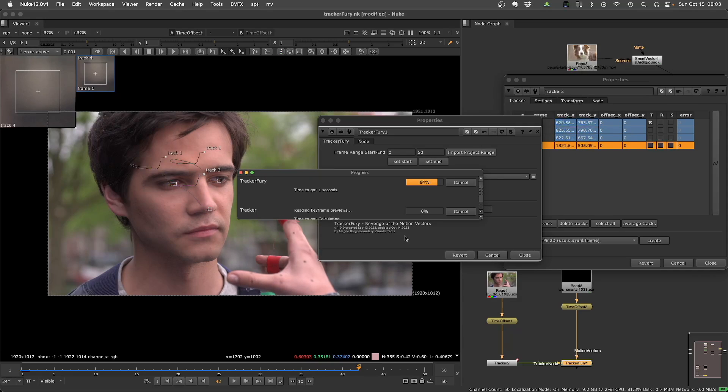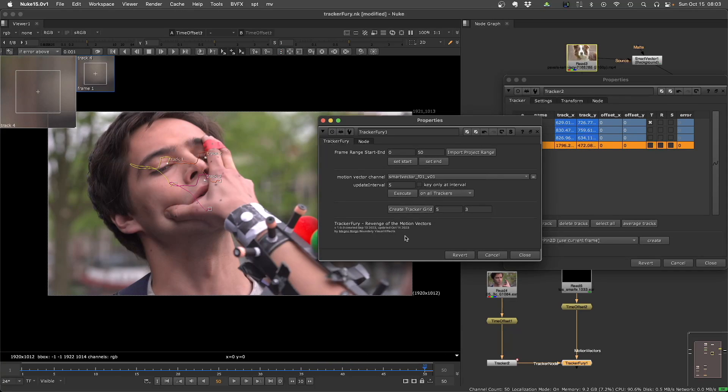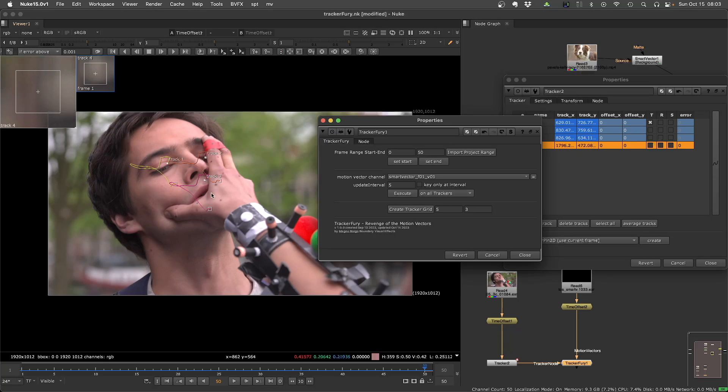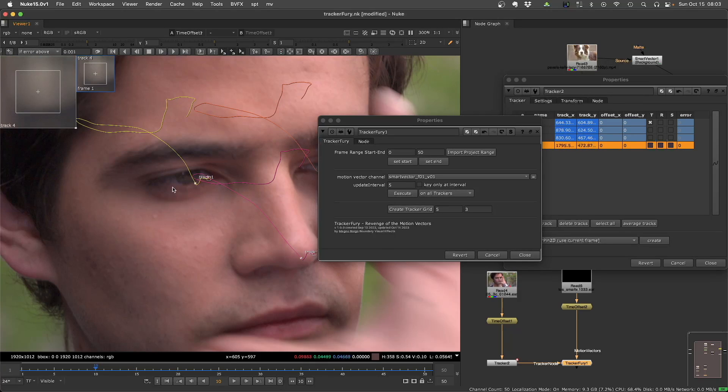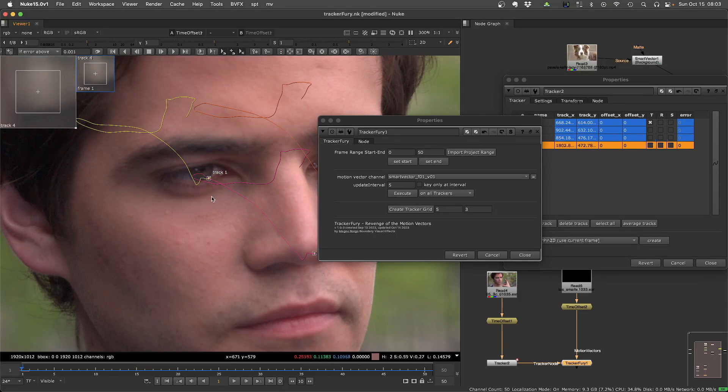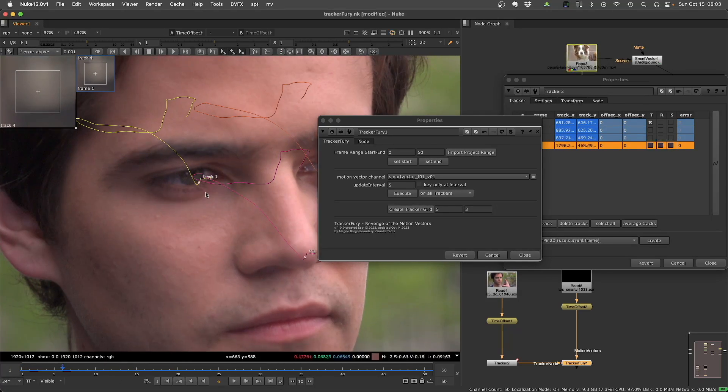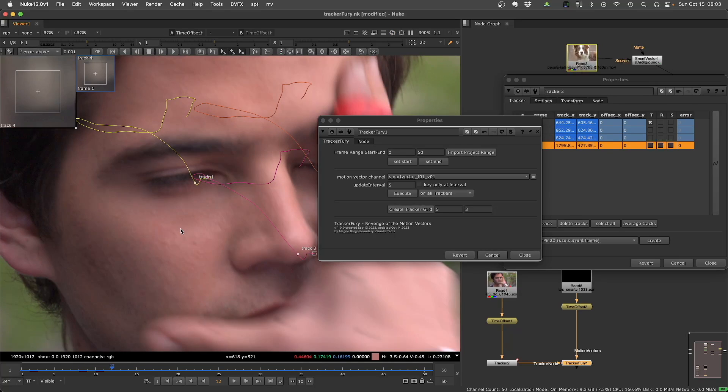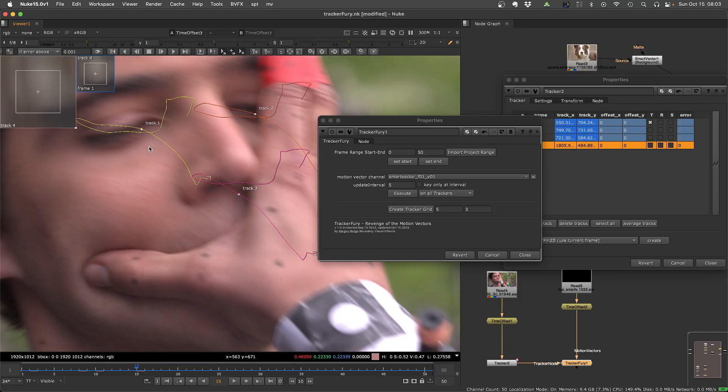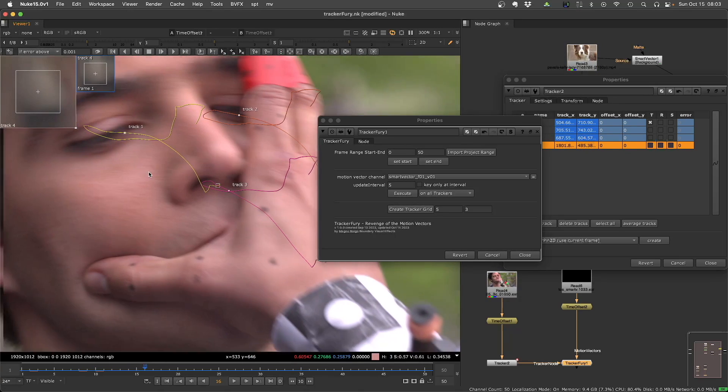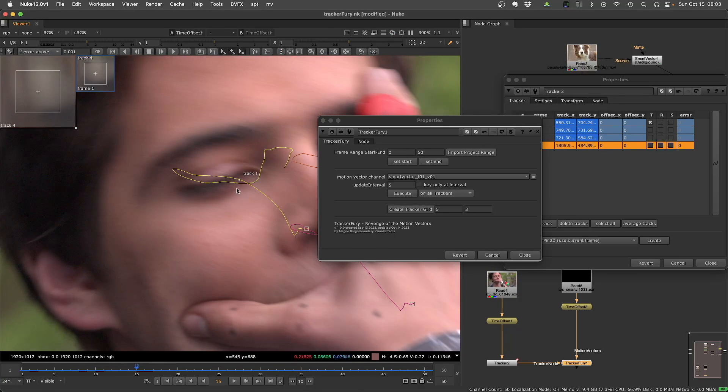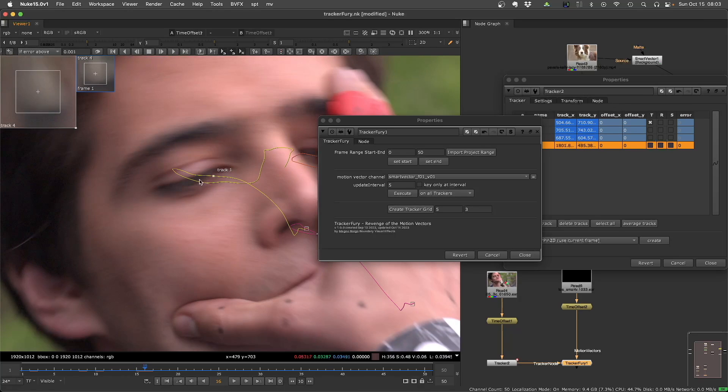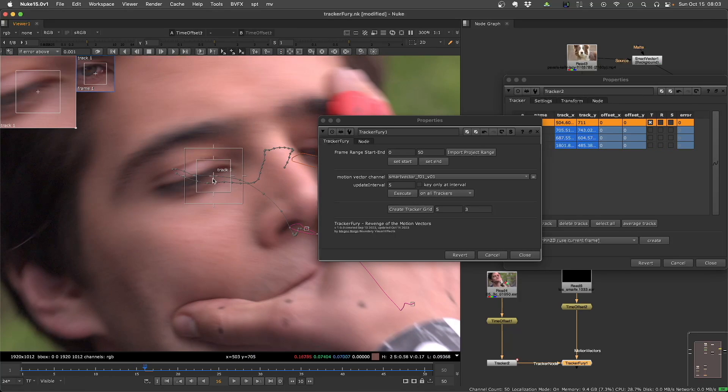The beauty of this is that this is still a tracker. So also like with the roto, you can at any point, let's say you started here and maybe this get lost sometimes. Maybe this should be on the middle of the eye.